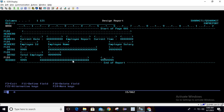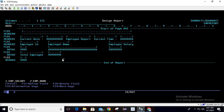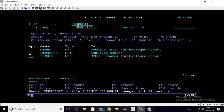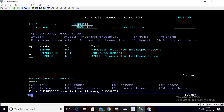Since we already declared the fields we needed, I'm pressing Shift+F4 to delete the temporary fields. Then we write the file to save and exit, and simply compile. The report is now designed and compiled.